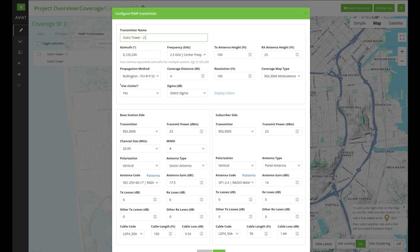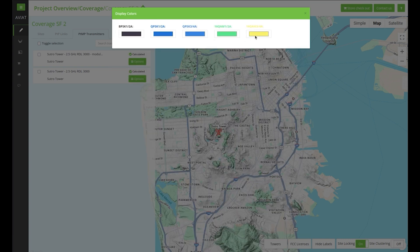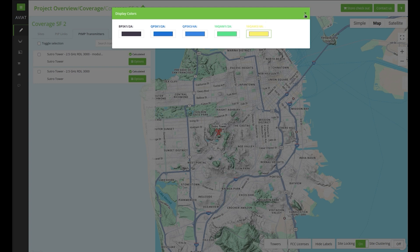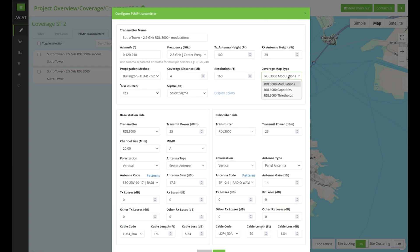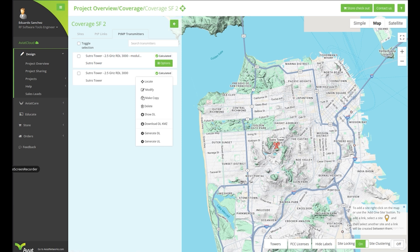The modify option allows you to go back and edit the transmitter parameters — for example, you can edit the transmitter name, the antenna elevations, change the equipment selections, or change the display colours. It's also possible to change the coverage map display type. You can select to view the coverage map by modulations, capacities, or thresholds. It's also possible to create a copy of the site transmitter, which will save all existing parameters for that site.